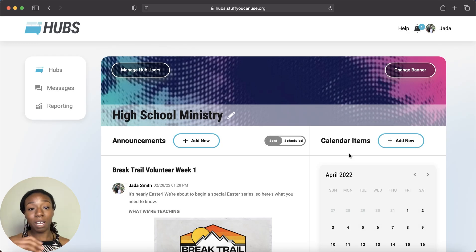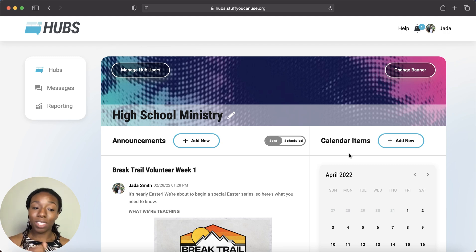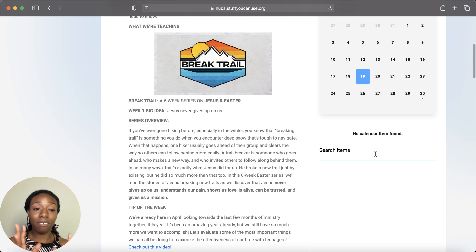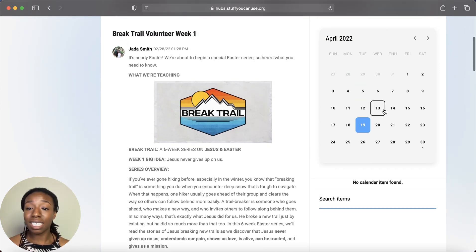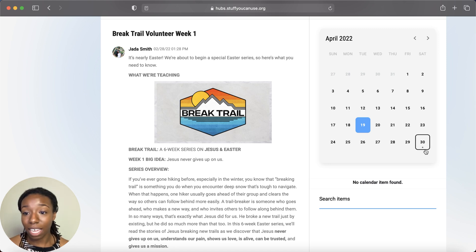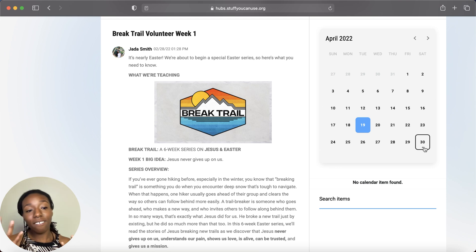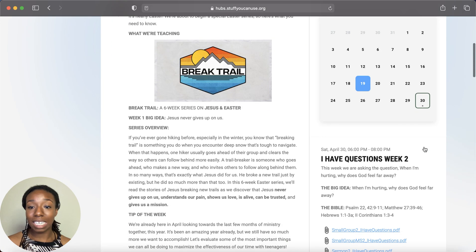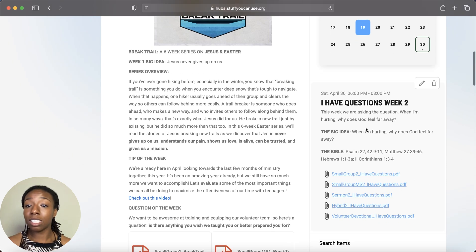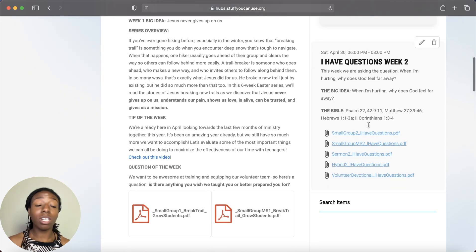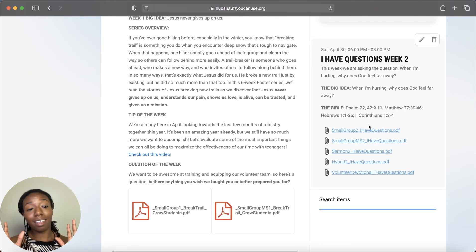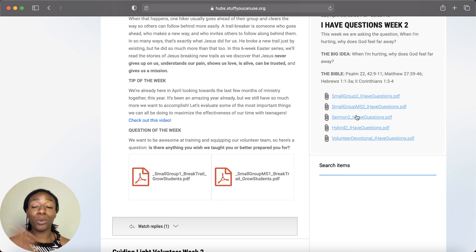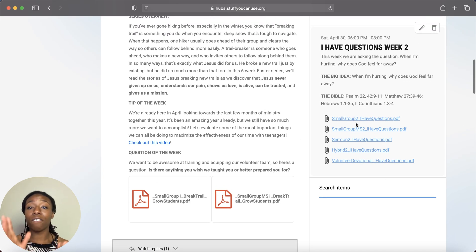Now we have two really big functions in Hubs. First, let's start with the Calendar, located on the right side. This shows a calendar with dates, and any date with an event will have a little dot on it. Click into one to see all the details: date, time, end time, event name, description, and you can add links, PDFs, or pictures.